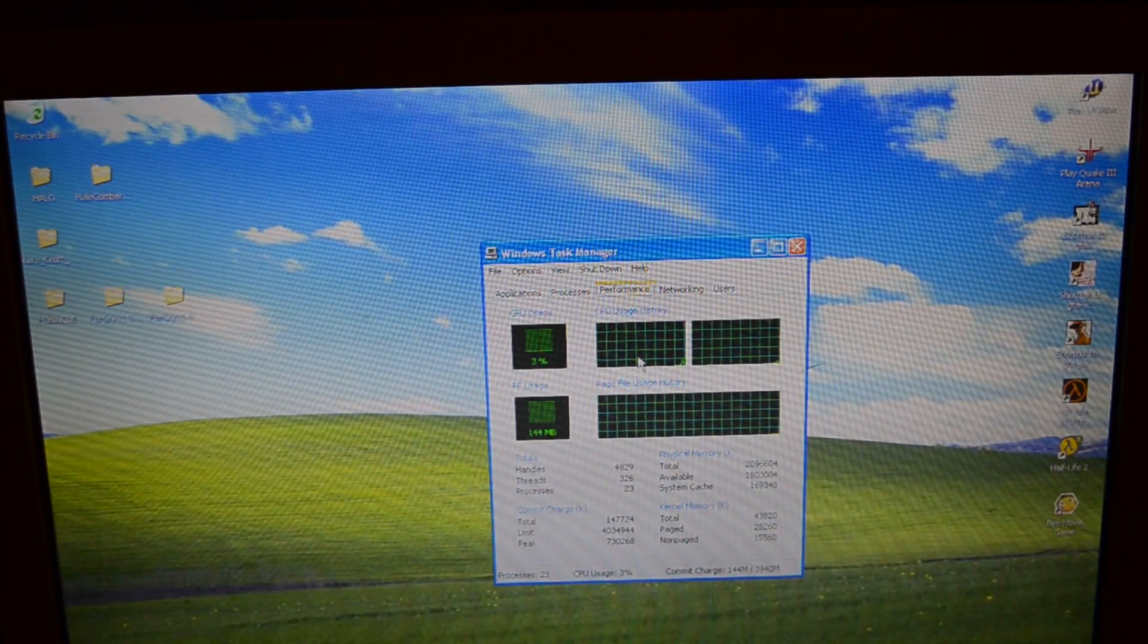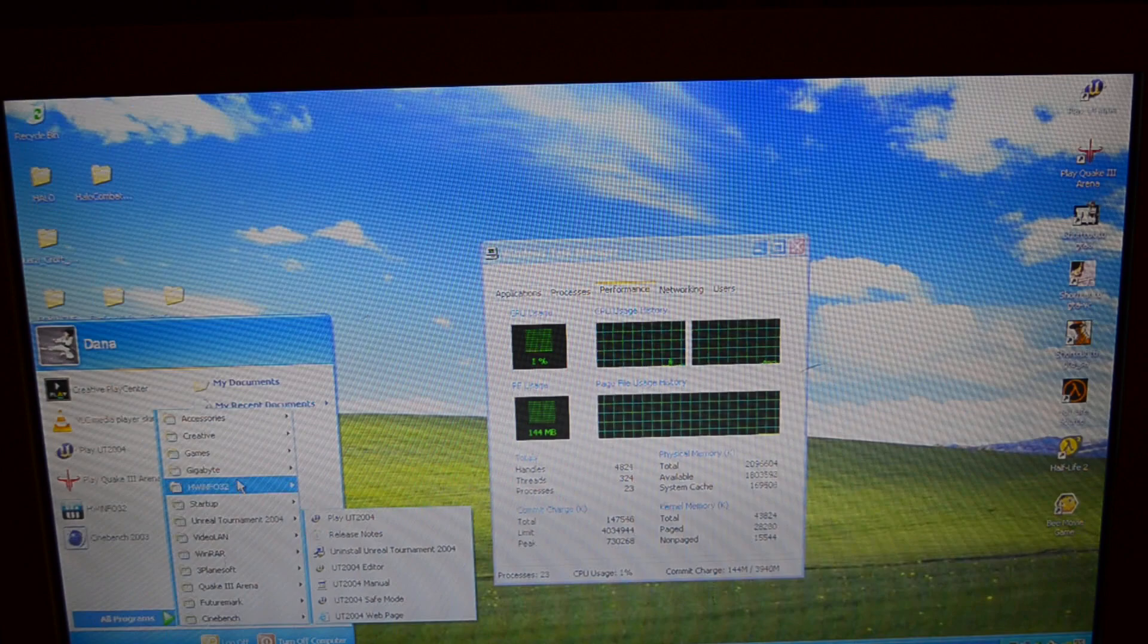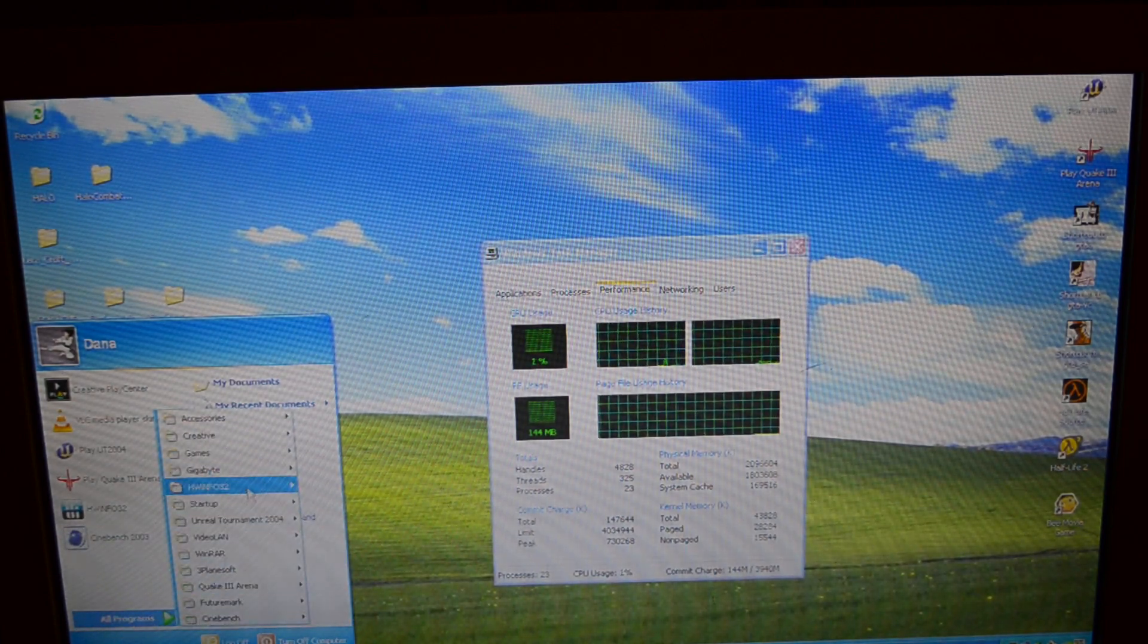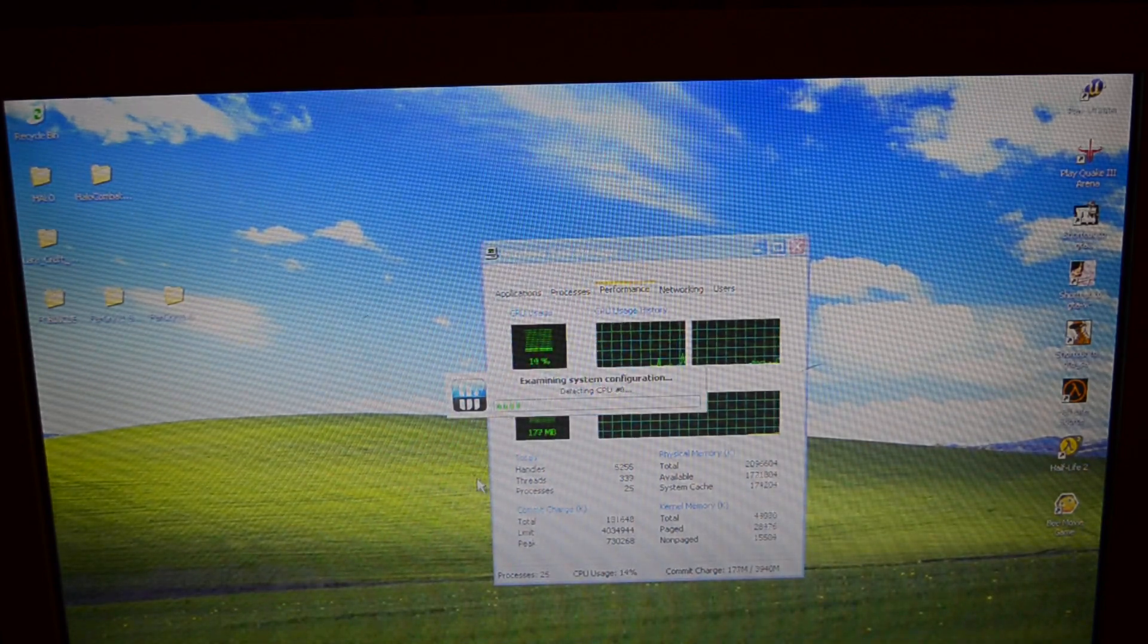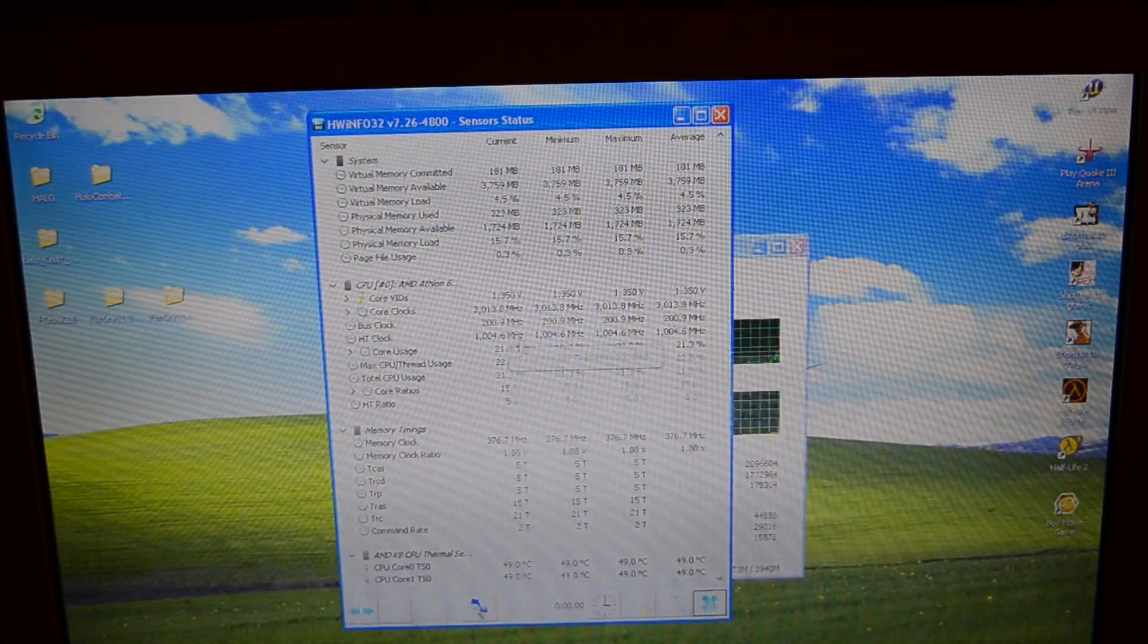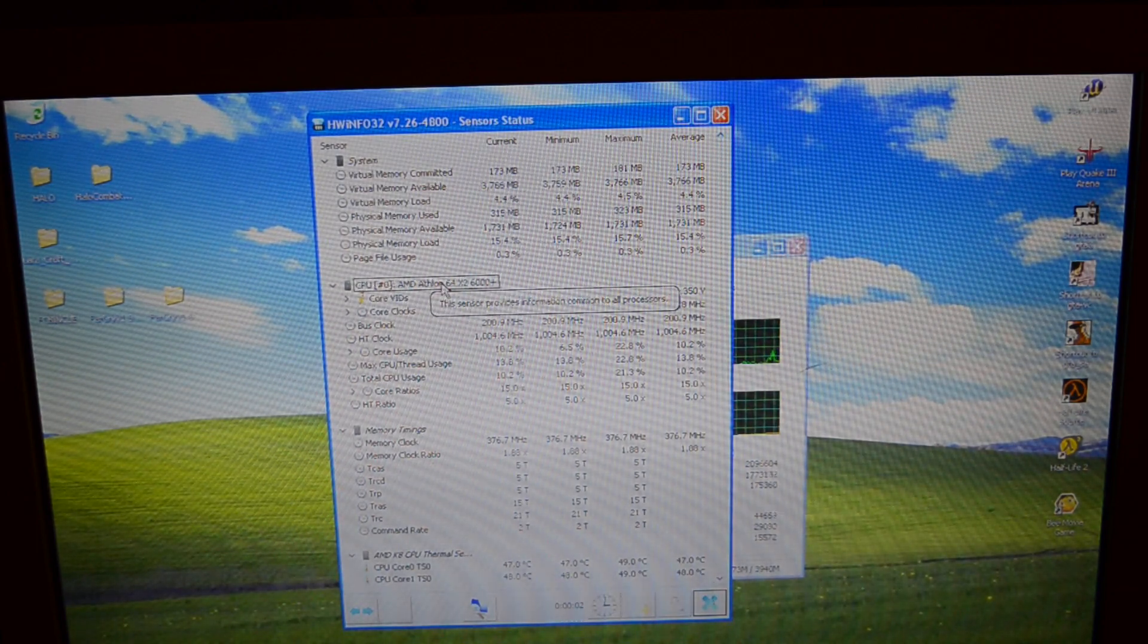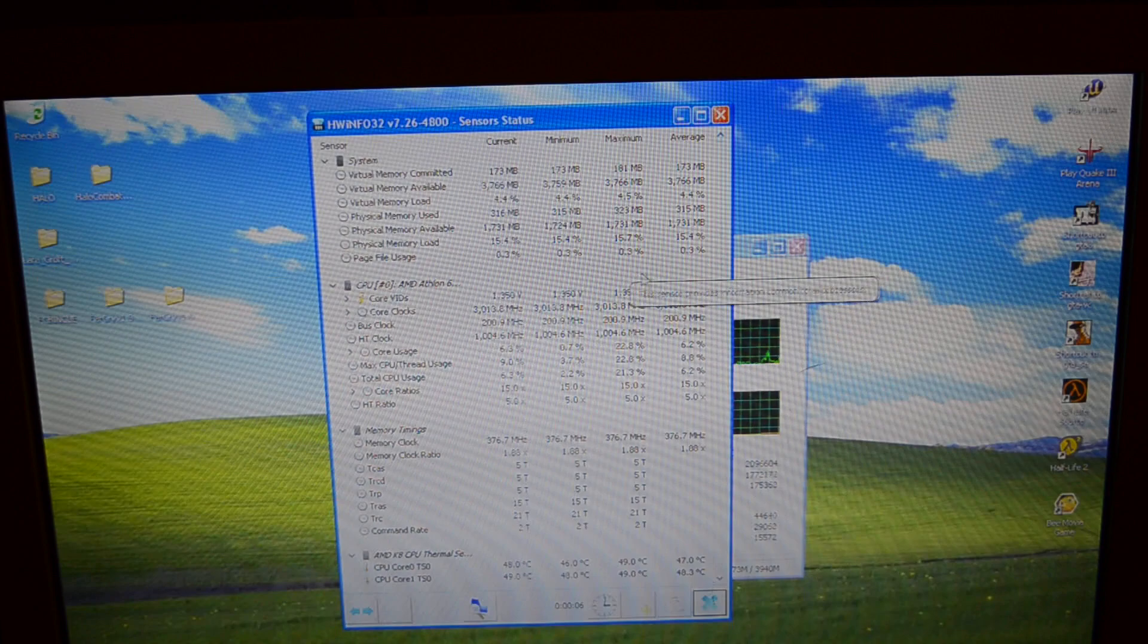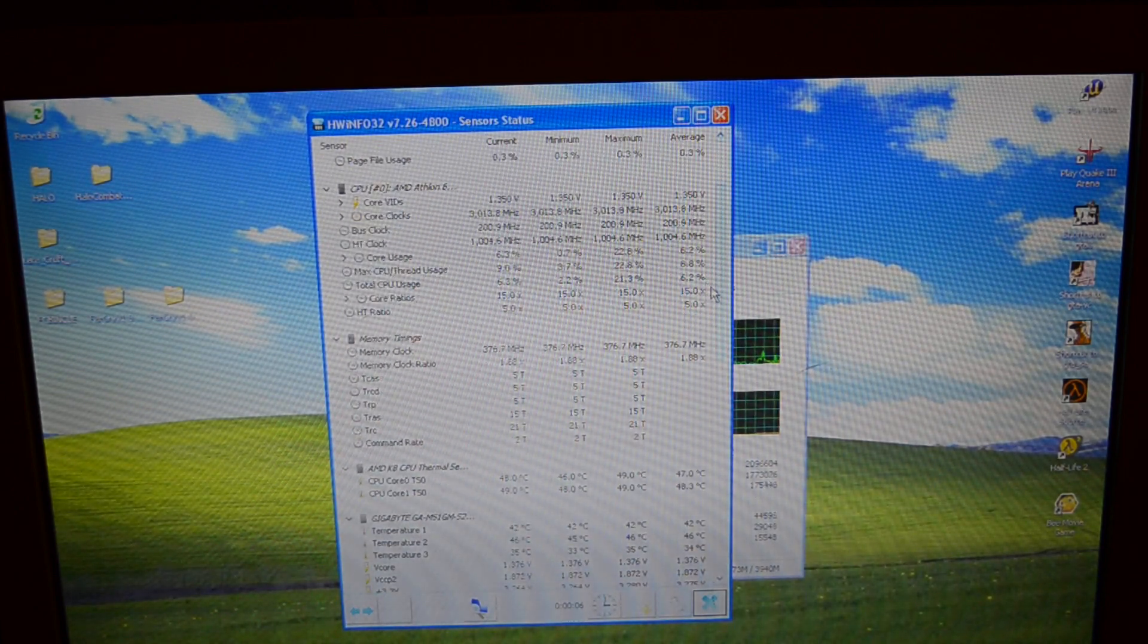If I pull up hardware info, you're going to see that our CPU is recognized. Yeah, Athlon 64 X2 6000 plus. Two whole cores at three whole gigahertz. 3013.8 megahertz.